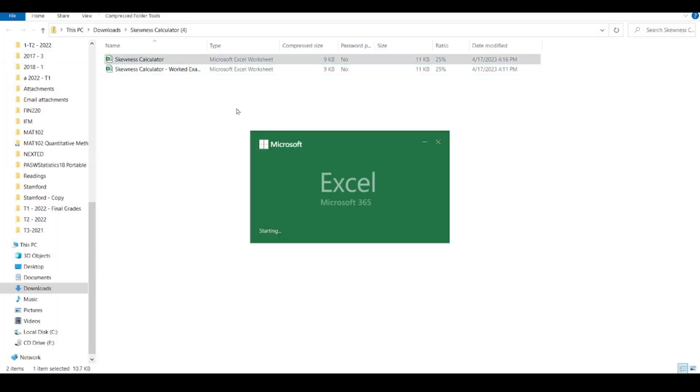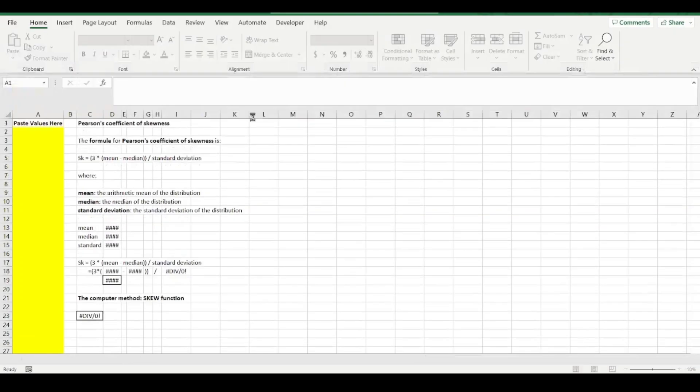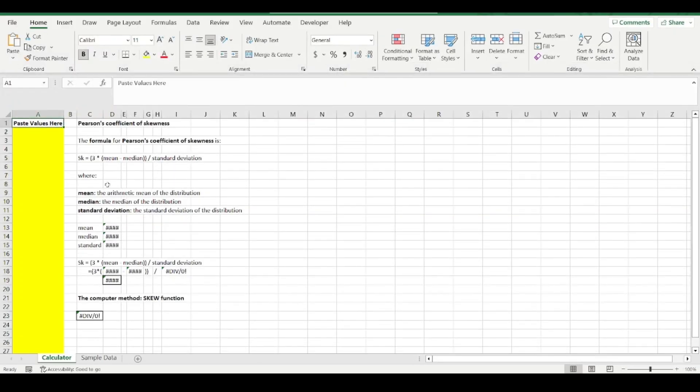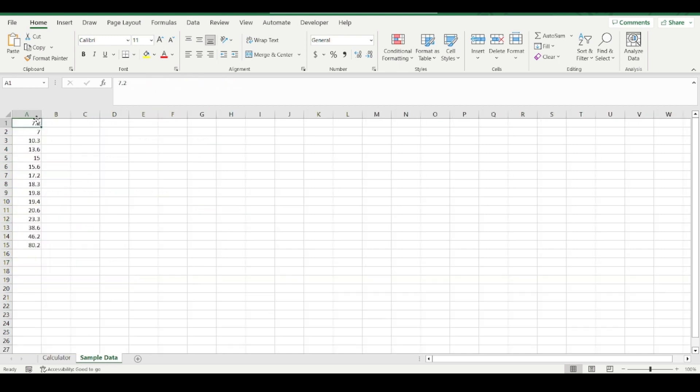use the calculator. You can see here's the formula for Pearson's coefficient of skewness, there it is, and you can see the numbers going in. I have some sample data here, so I'm just going to copy and paste the sample data.